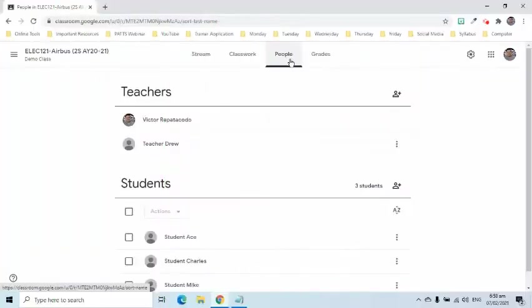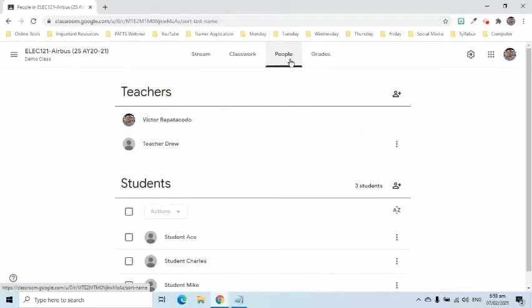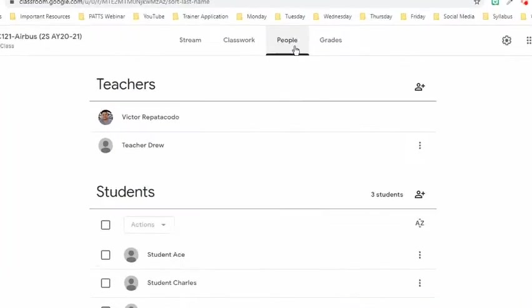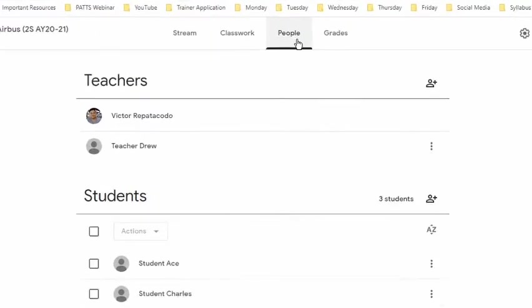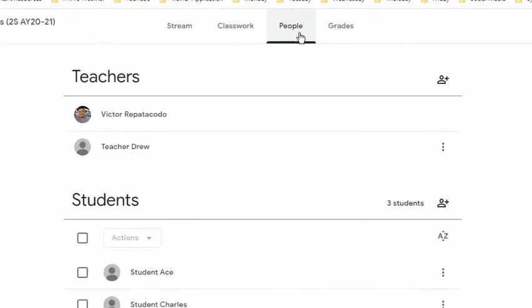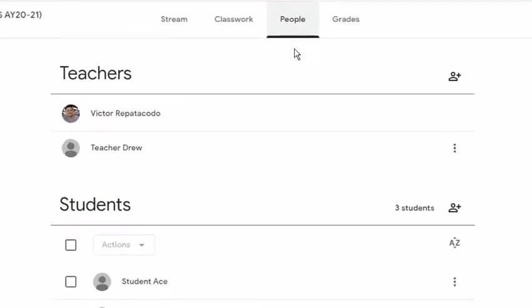Let us go back to my screen. Note that I am still the owner of this class. I just invited someone to co-teach. My goal in this video is to transfer the class ownership to my co-teacher so that the full control will be assigned to him. Here are the next steps to do that.